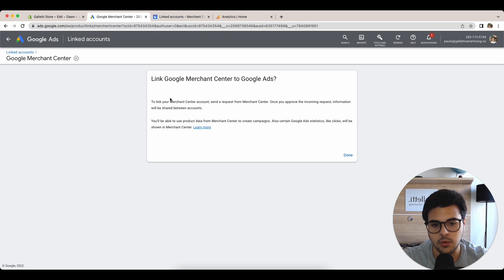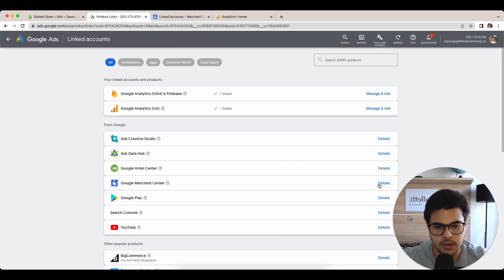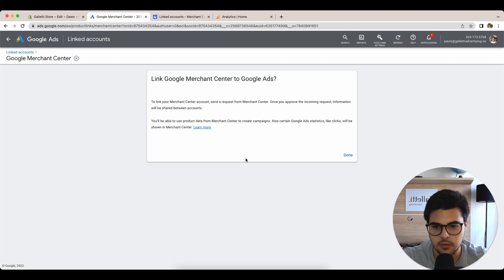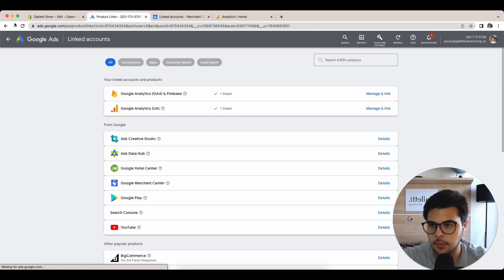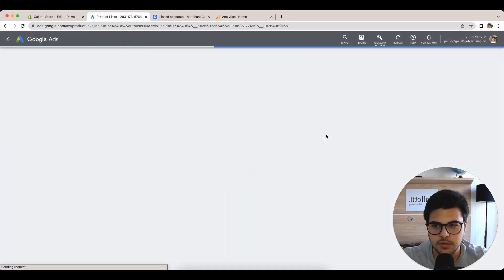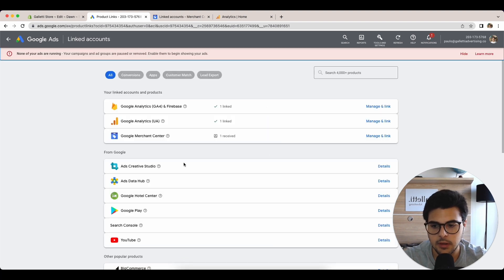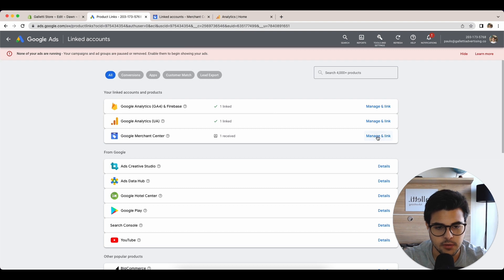So now you go back to your Google Ads page. You can refresh the page. Once you do this, you simply go back to Merchant Center and you're going to see one received.